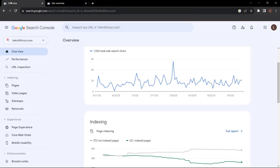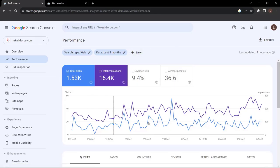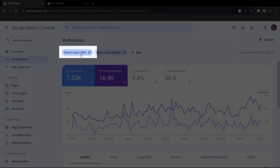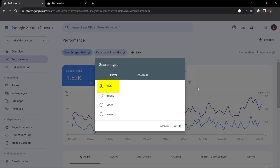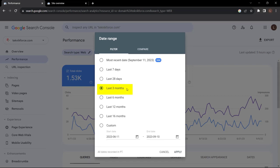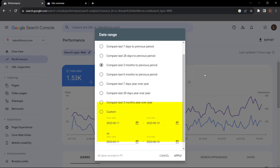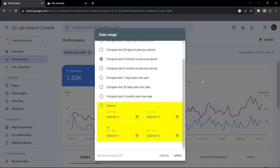Head back to the Google Search Console overview and navigate over to Performance. Under Performance, this is where we want to spend the majority of our time to understand how our website is performing. First, make sure the search type 'web' is selected. On your date range, you can filter based on the period you want to measure — we'll leave the last three months selected. You can also click Compare to compare performance between two different periods, such as the last three months versus the previous period, or create a custom comparison and select Apply.